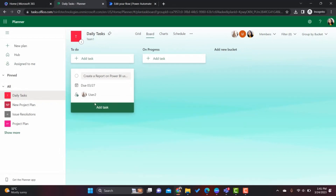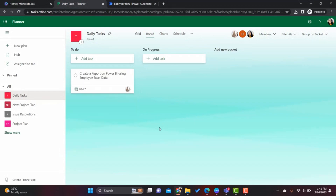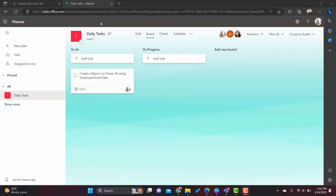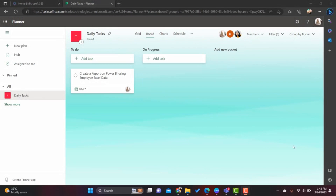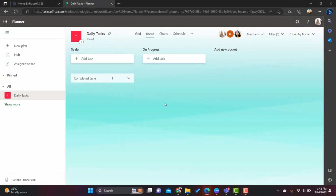I'll assign this task to our test user. I'm opening my test user ID in another browser tab. Now as the test user, I'll mark the task as completed.